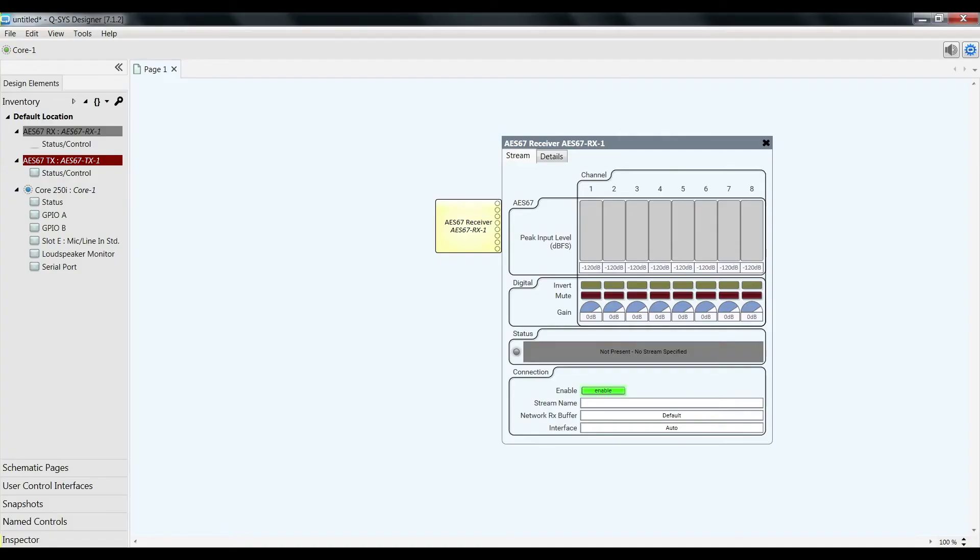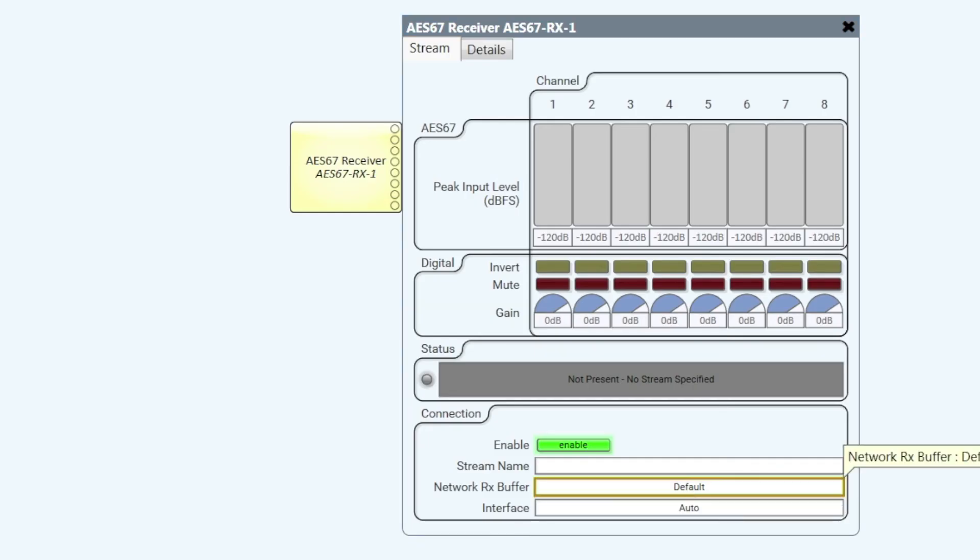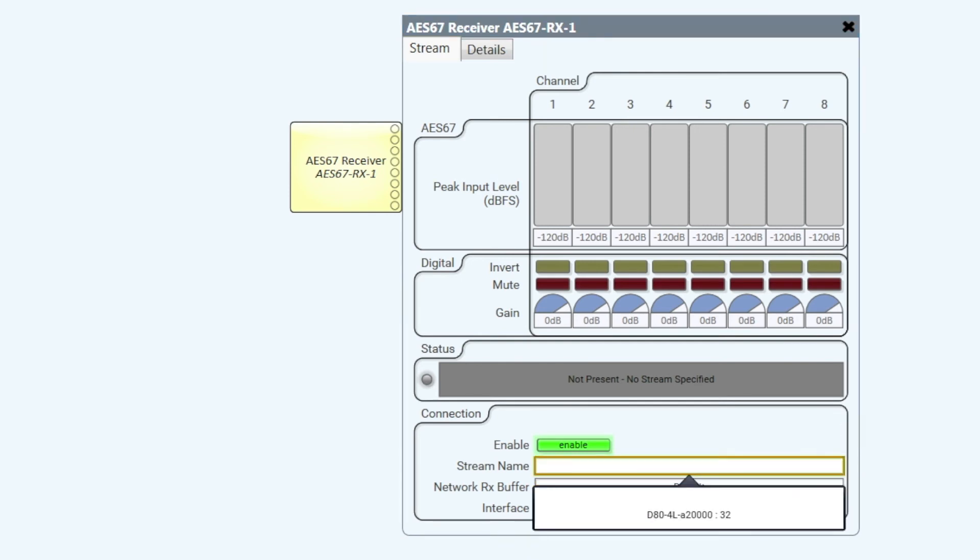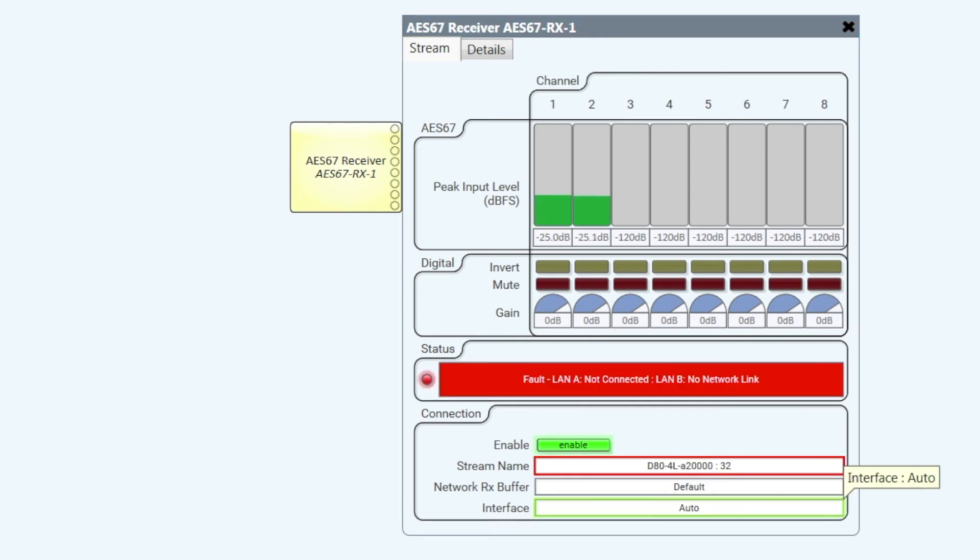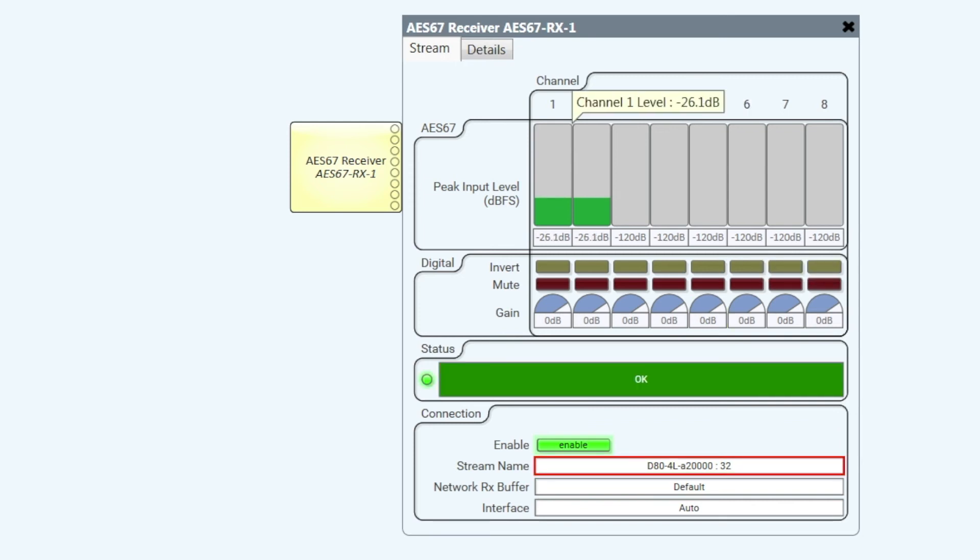So let's go back to Q-SYS Designer. Let's select the D80. Flow 32. And there we see. There we have.